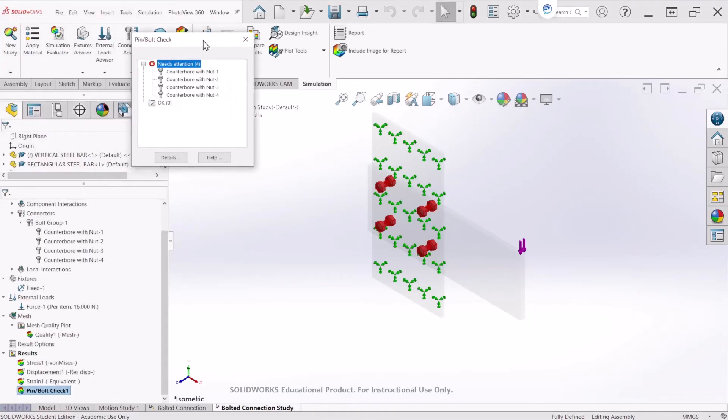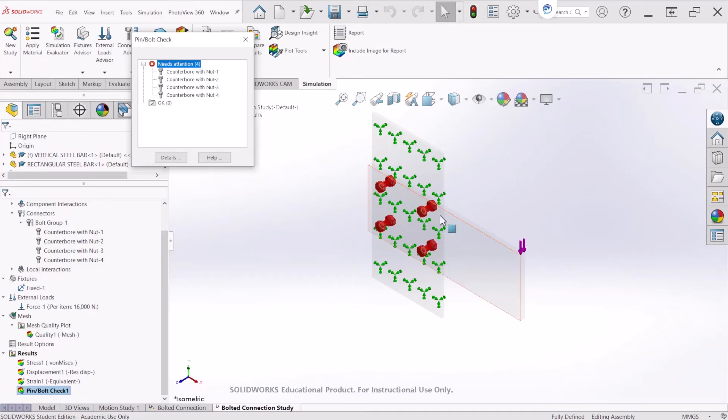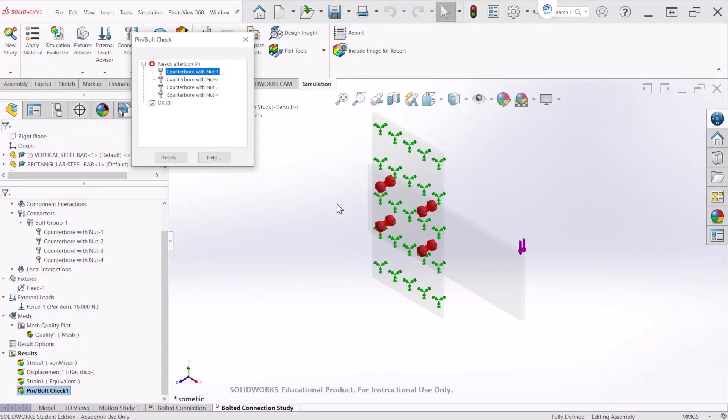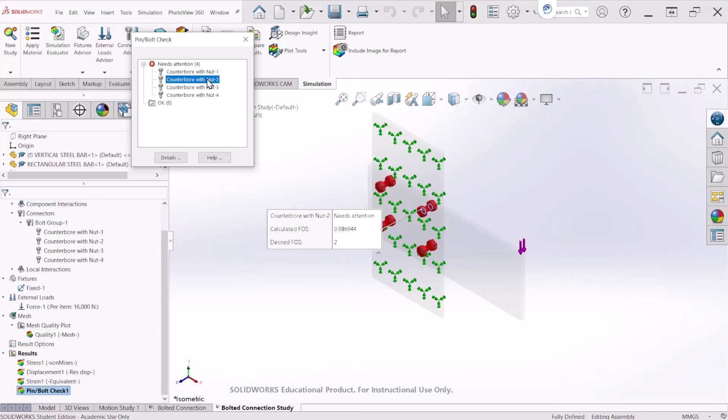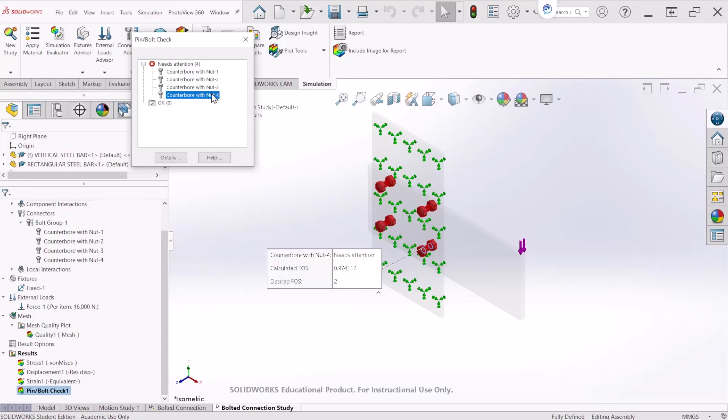Looking at this table, this is telling us that the four bolts that we simulated all need attention. This is because if you highlight the first one, you'll notice that the safety factor is 1.52. If you recall, we specify a desired safety factor of 2. So that's the reason these bolts need attention. This specific one is 1.5. Let's go to the next one. This is 0.98, 1.51 and 0.97.